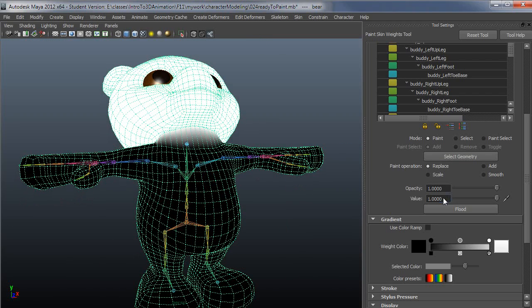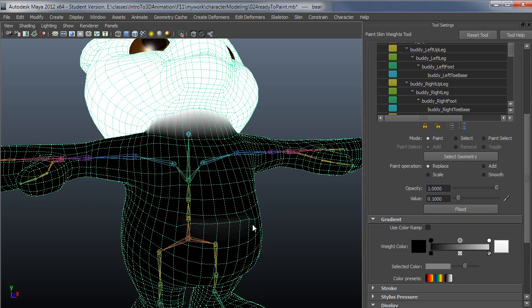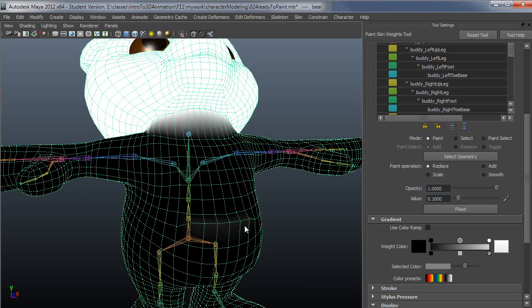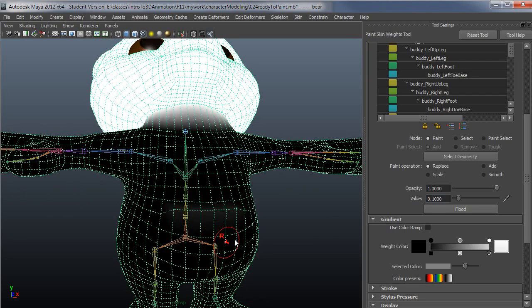Let's say if I were to replace this with a value of 0.1 or so and paint in the belly right here. If I paint over that again, it's still just 0.1. It won't go over 0.1. That's why you'd use replace, just to set something to a very specific value.